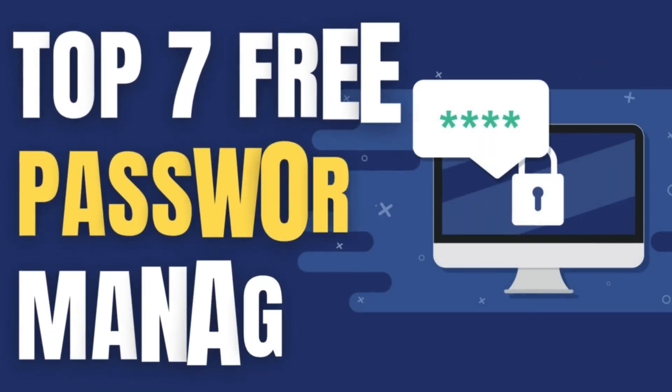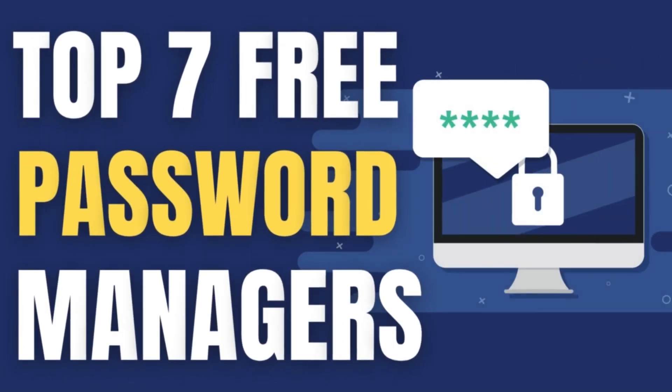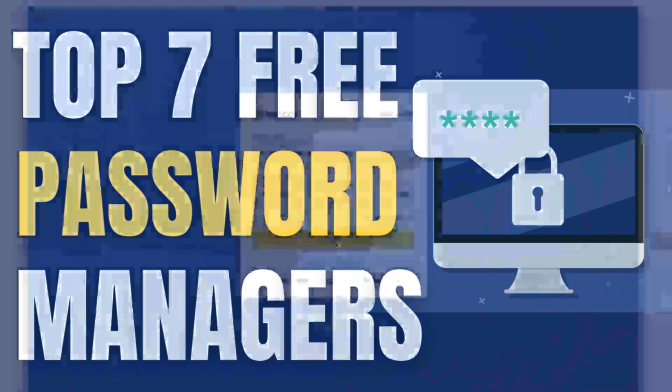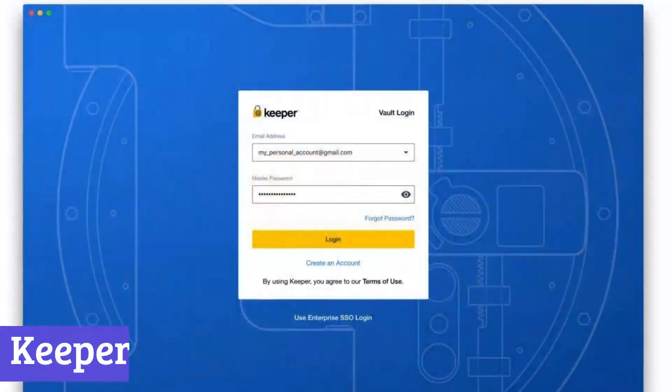Welcome back to the channel. Today we'll be taking a look at 7 best free password managers.